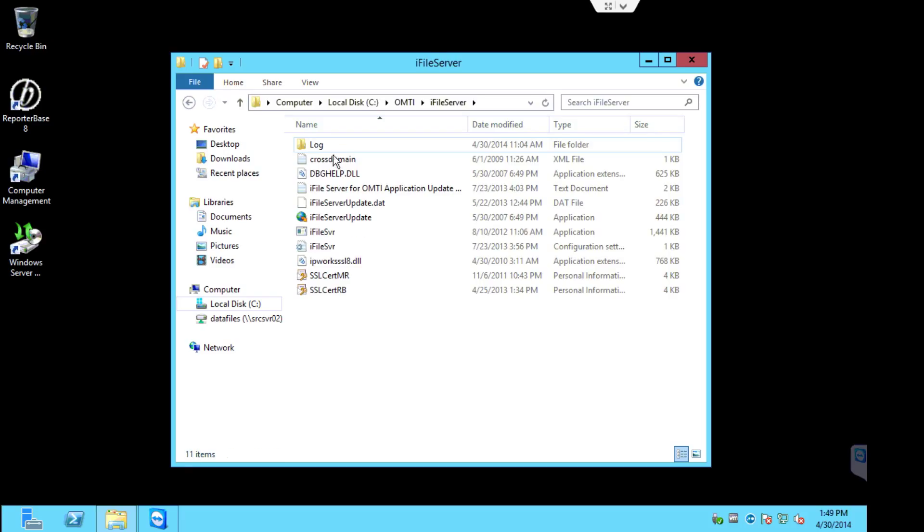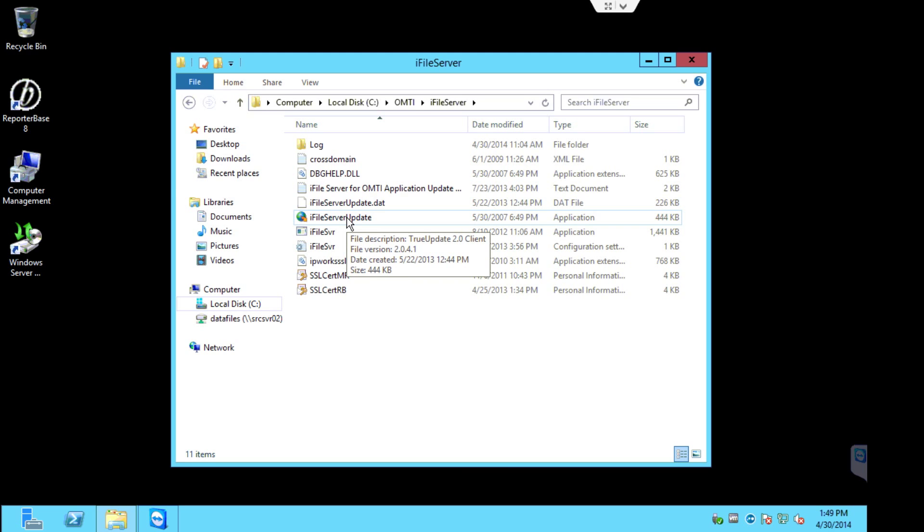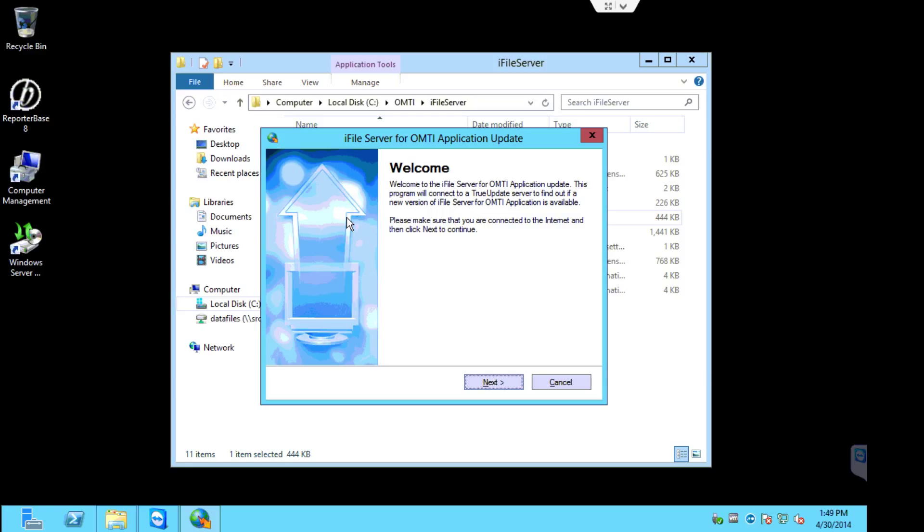What you'll want to do is in the iFileServer folder, double-click the iFileServerUpdate.exe. The splash screen for the update will appear, and basically you're going to follow the prompts. Go ahead and start by clicking next.